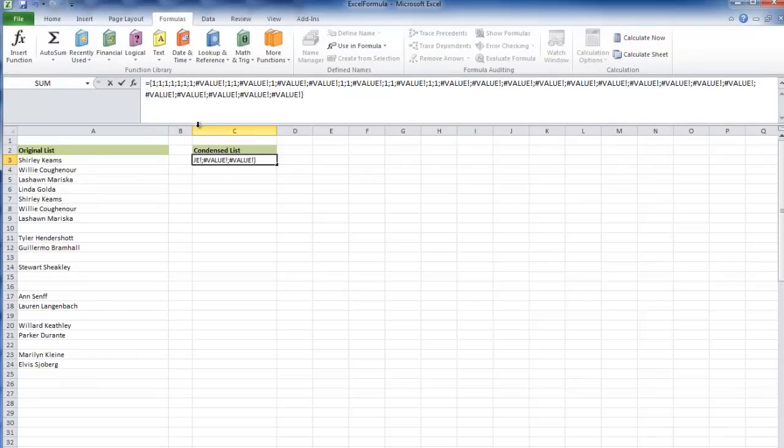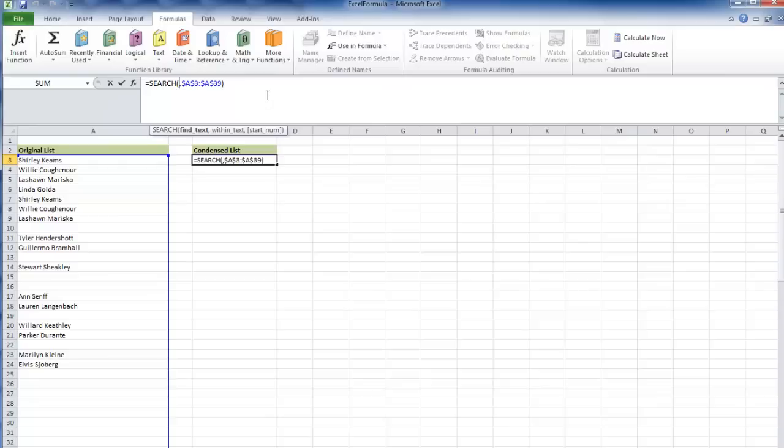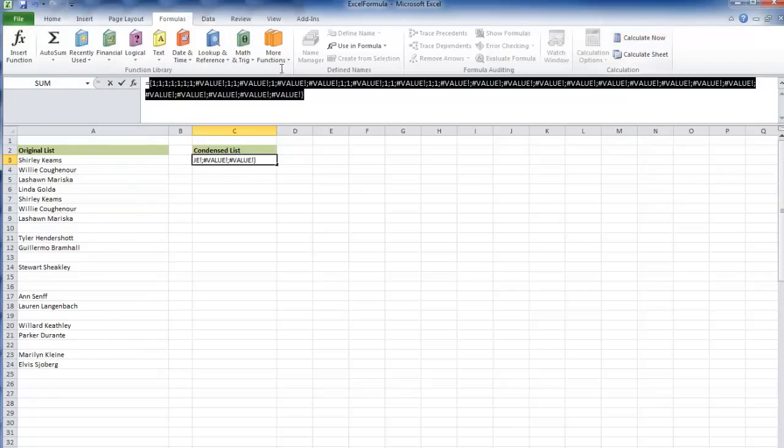What search does, if there's no value to look up, is tell you whether characters exist within a cell or not. If any characters exist within that range, I'm going to get a one.